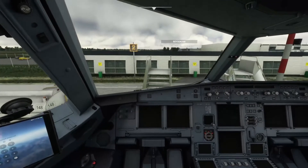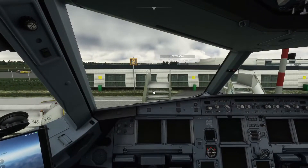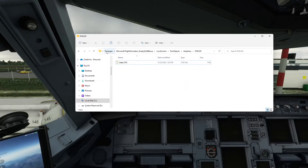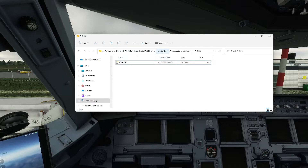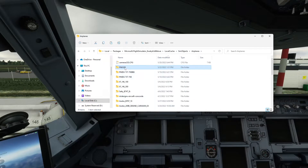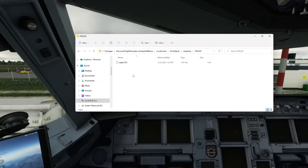Let me show you my file. This is the location where you will find the planes and where the camera views are. So: Packages — this is on the Microsoft Shop version — Packages > Microsoft Flight Simulator > LocalCache > SimObjects > Airplanes. There are all the planes, and there's the Phoenix. Click on there — as you can see there's no camera config, so we need to get one in there.